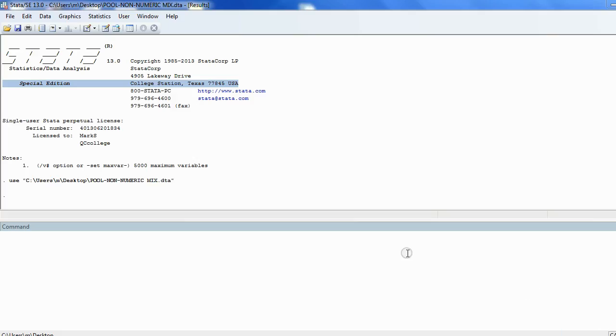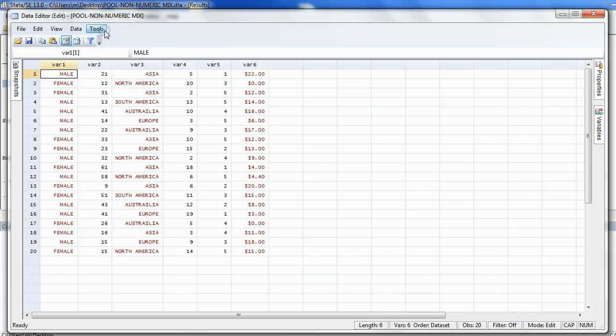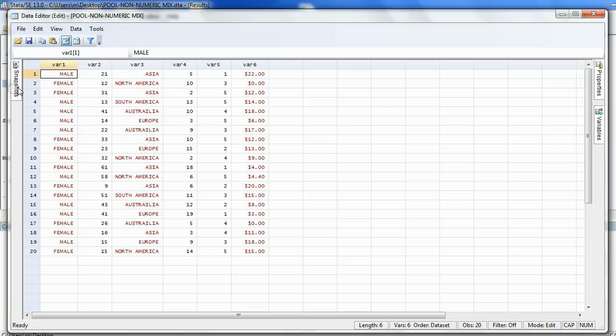Now here we are in Stata, and let's open the data sheet that we've been working with. Here are the variables in the columns with the 20 observations for the 20 respondents for the results of the survey about the East Meadow Pool.